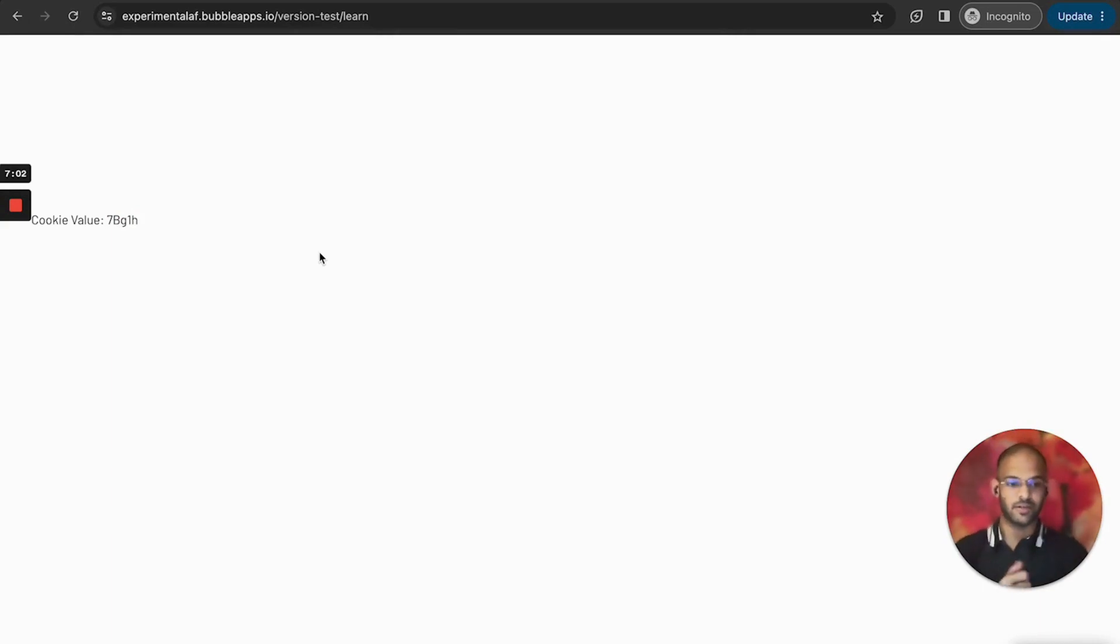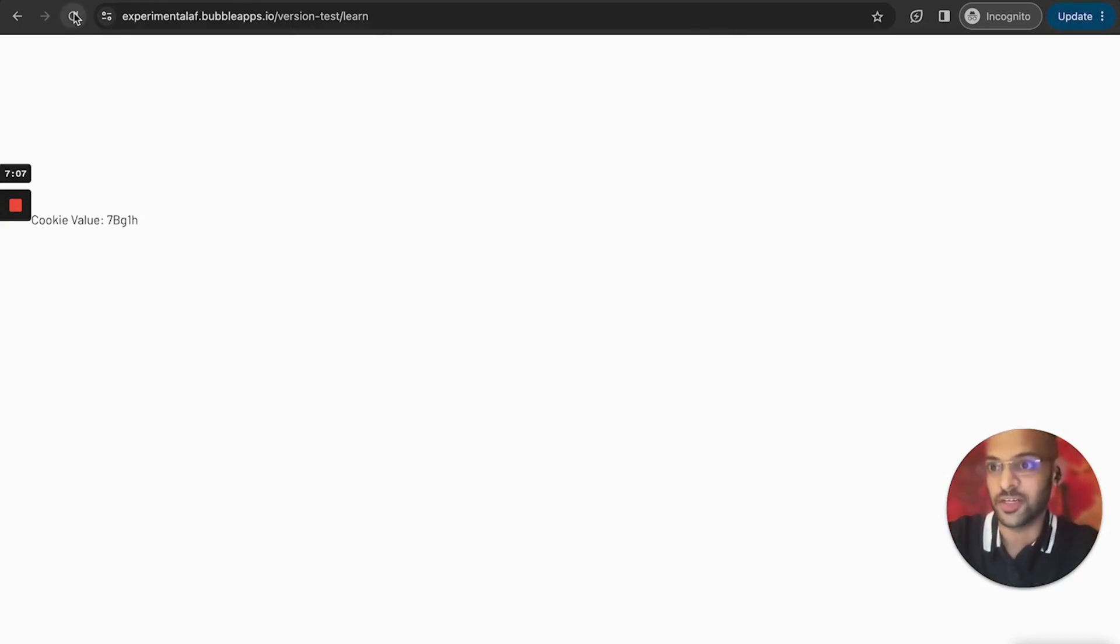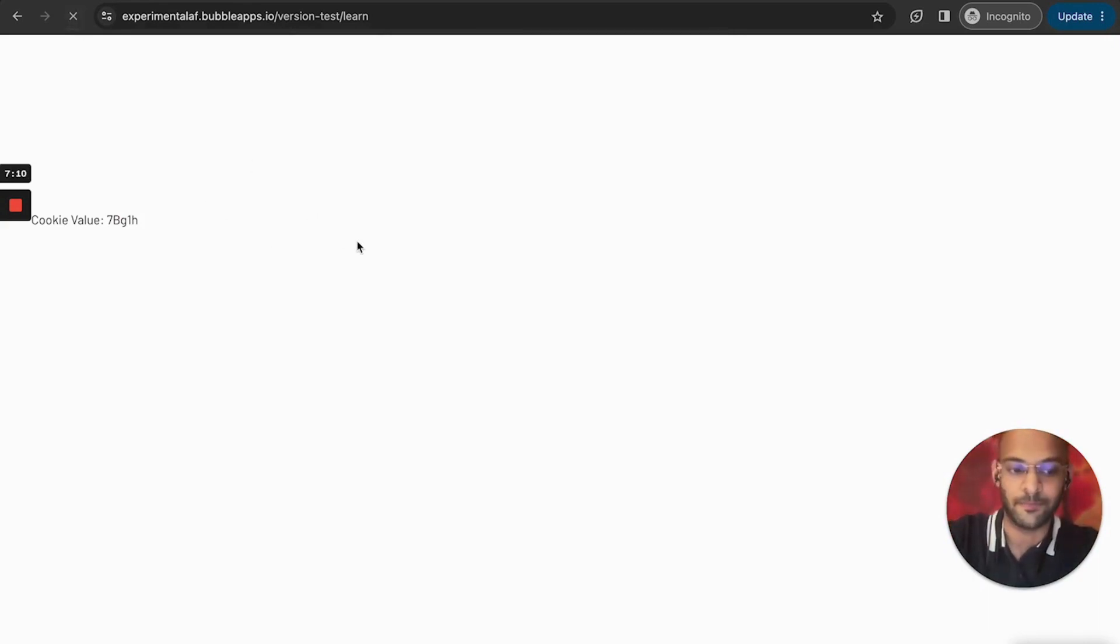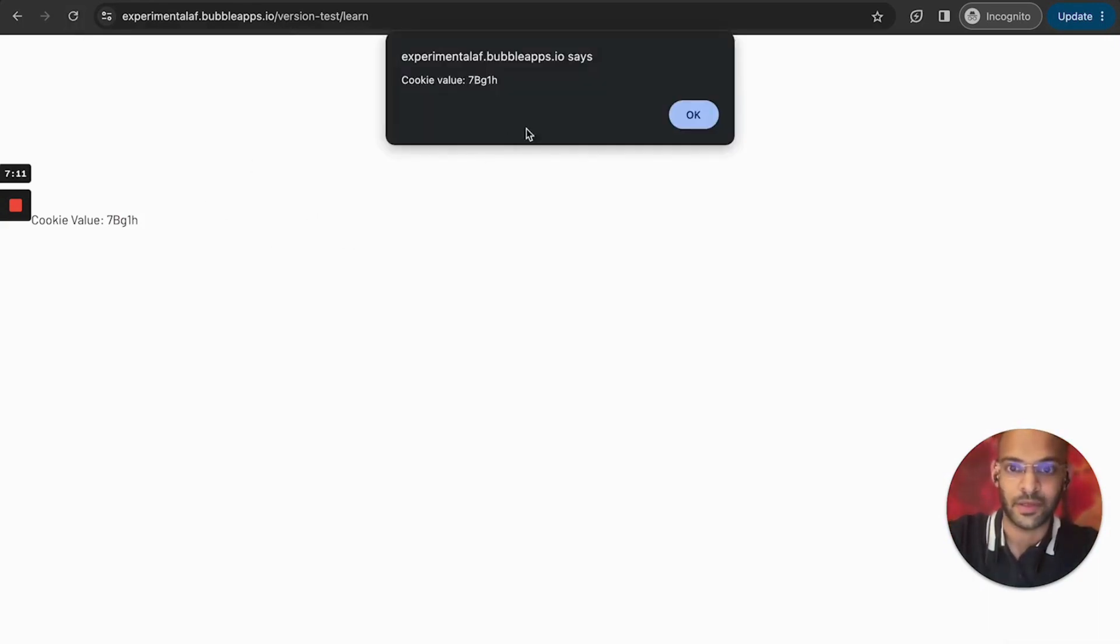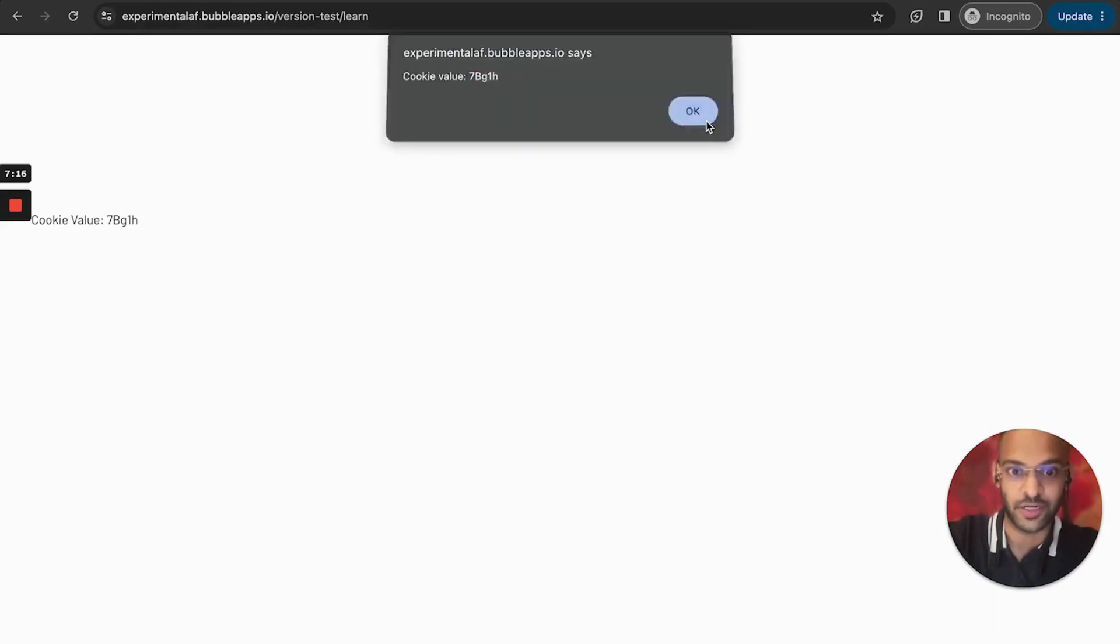Okay, so remember this. Now what's happened is it ran once, it found that there was no cookie, then it set a cookie. Right now this cookie has been set. Now if I refresh the page it won't do anything, it won't change this value because it knows that this value has already been set, so it's going to retain that value.